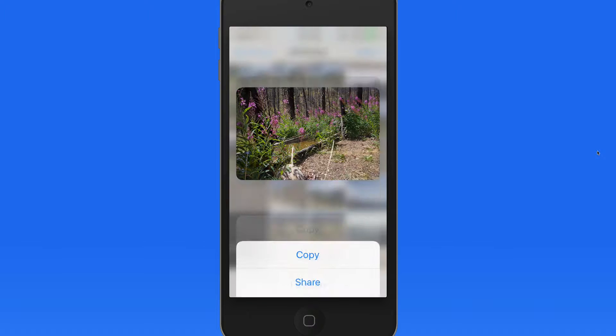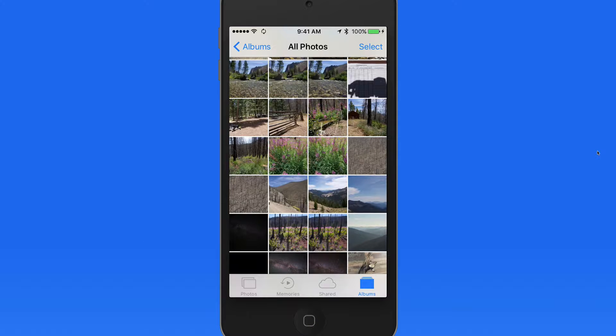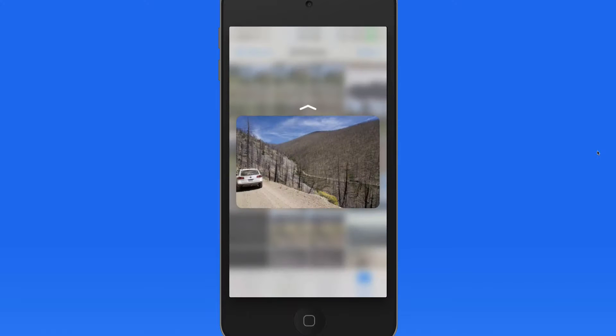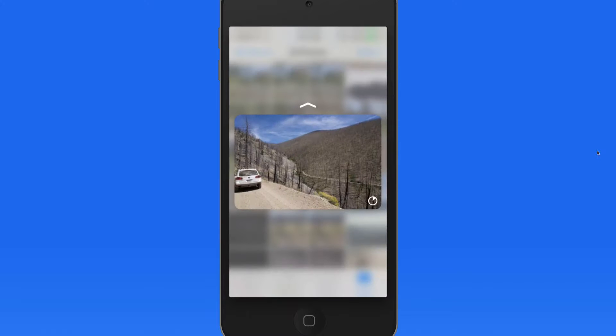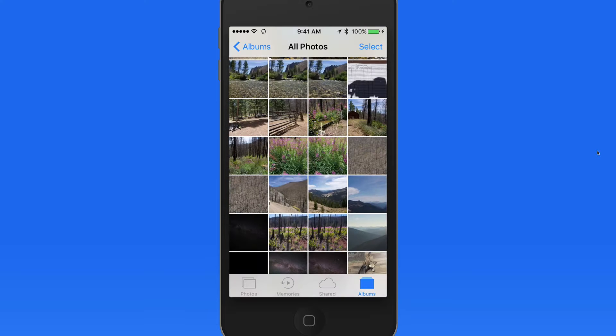So, let's do that again. A light press and hold will peek at the item. If I release my finger, I return to where I started.